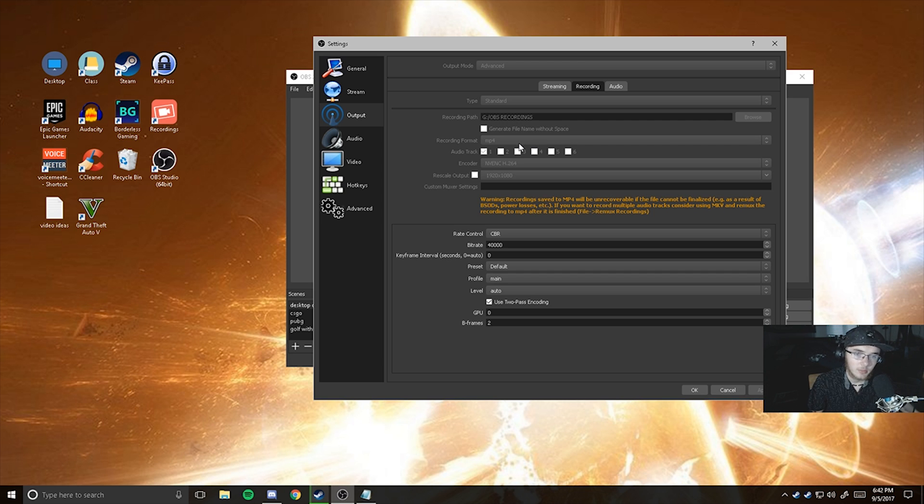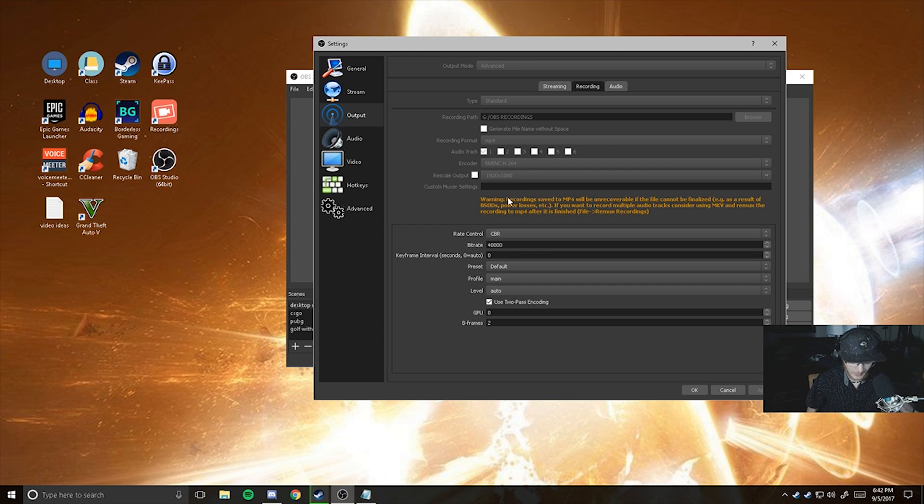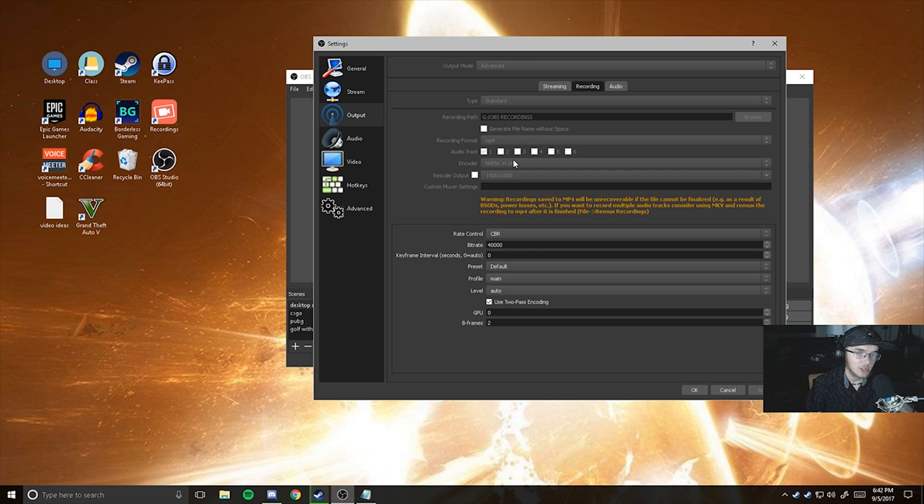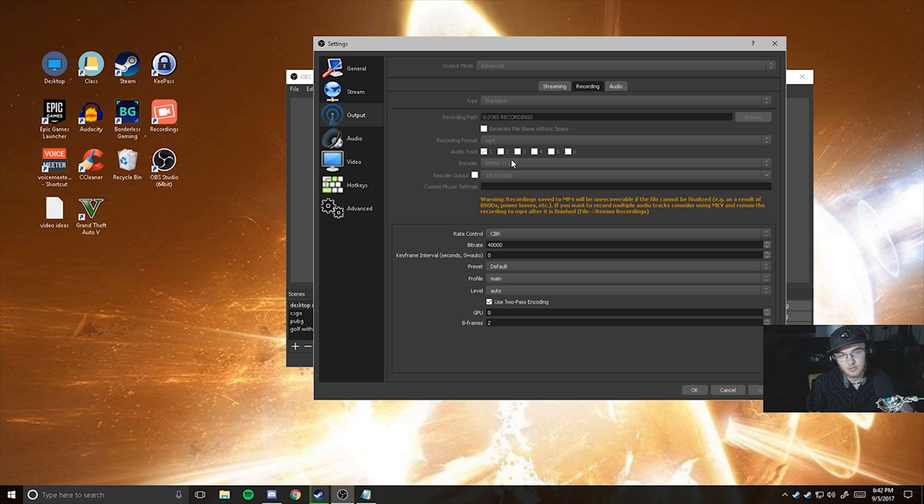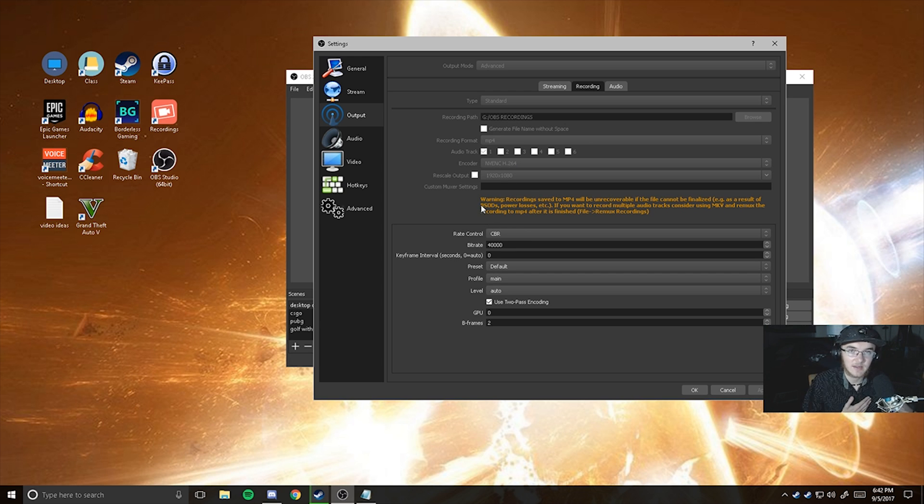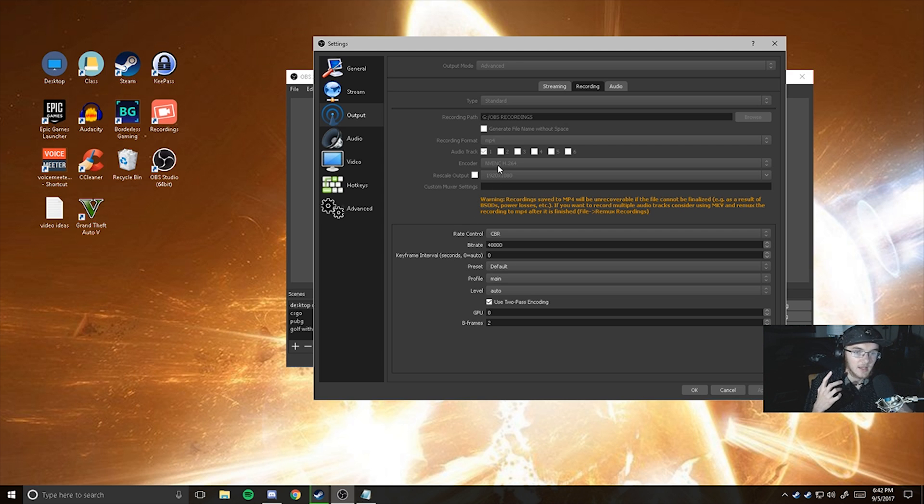You want your encoder to be NVENC H.264 or whatever capture or graphics card you have. I personally use an NVIDIA card. If you want to, you can change this to x264, which will be your processor, your integrated graphics from your processor and it might be a little bit different. That's for you to test run with. I found that my best one with the NVIDIA GTX 970 4GB gave me an addition that the NVENC H.264 is the best.